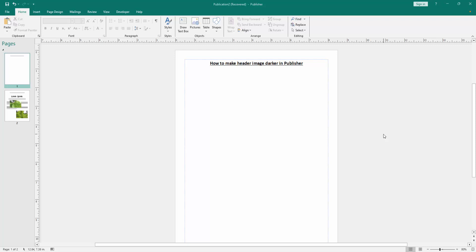In this video, I am going to show you how to make header image darker in Microsoft Publisher. Let's get started.